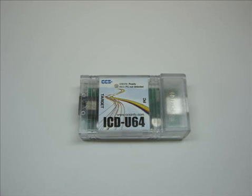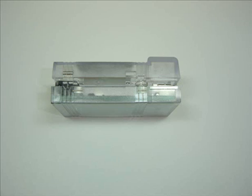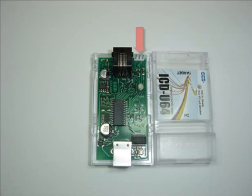You can configure the ICD-U64 to provide either 3.3 volts or 5 volts for programming by setting the appropriate jumper. Just pop open the case with the screwdriver and install a jumper as indicated.